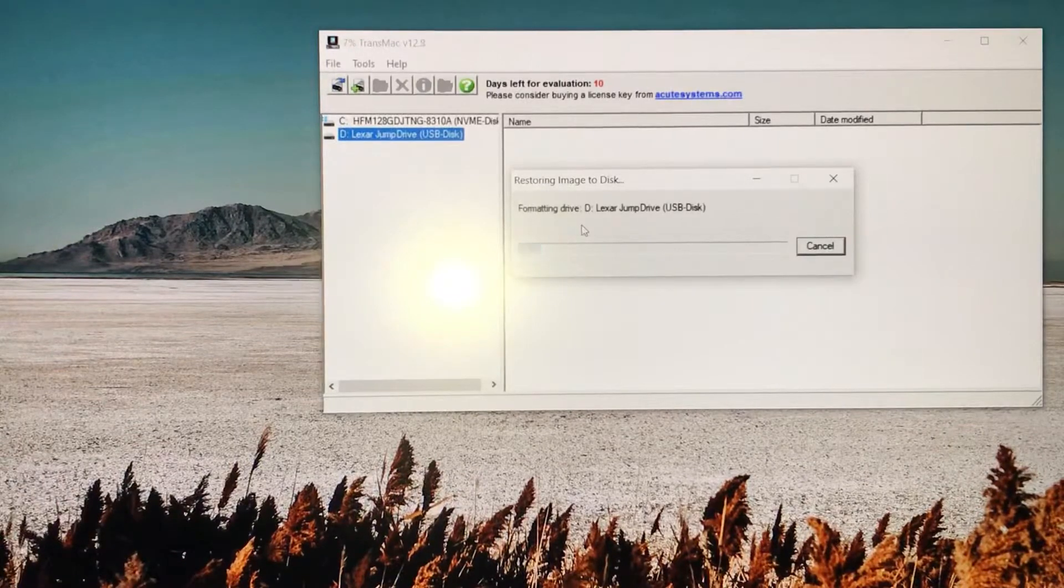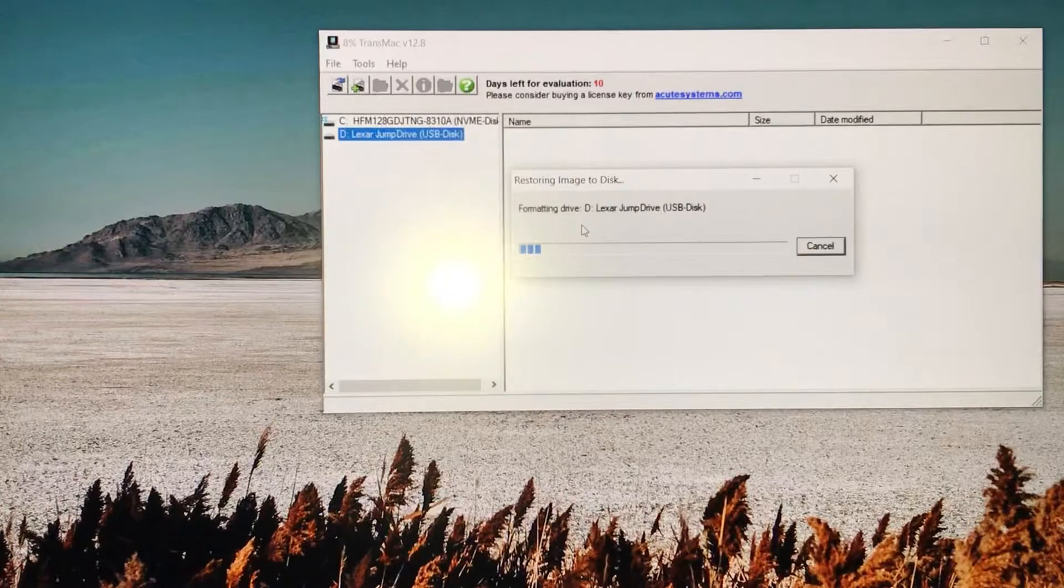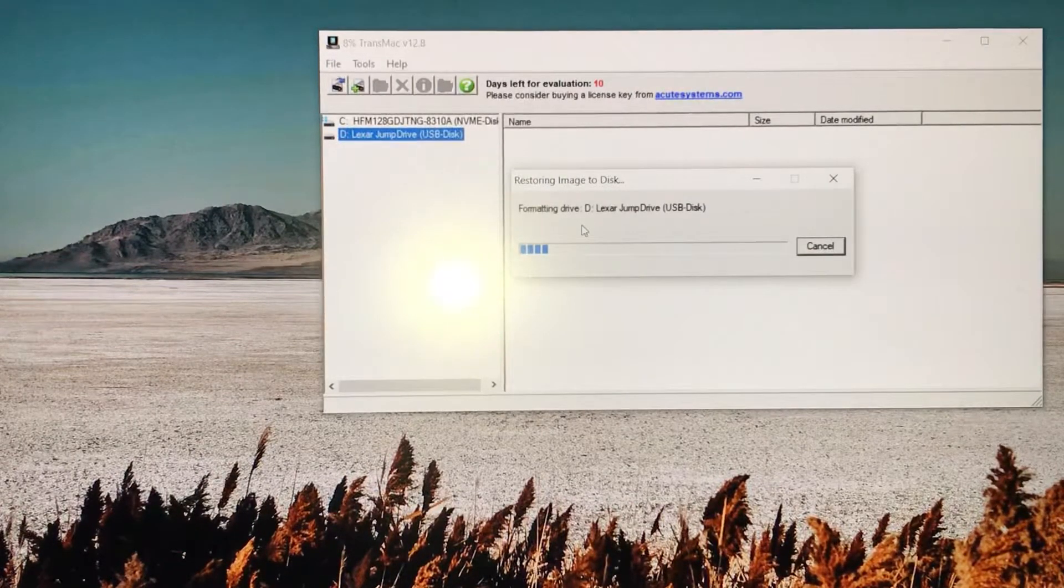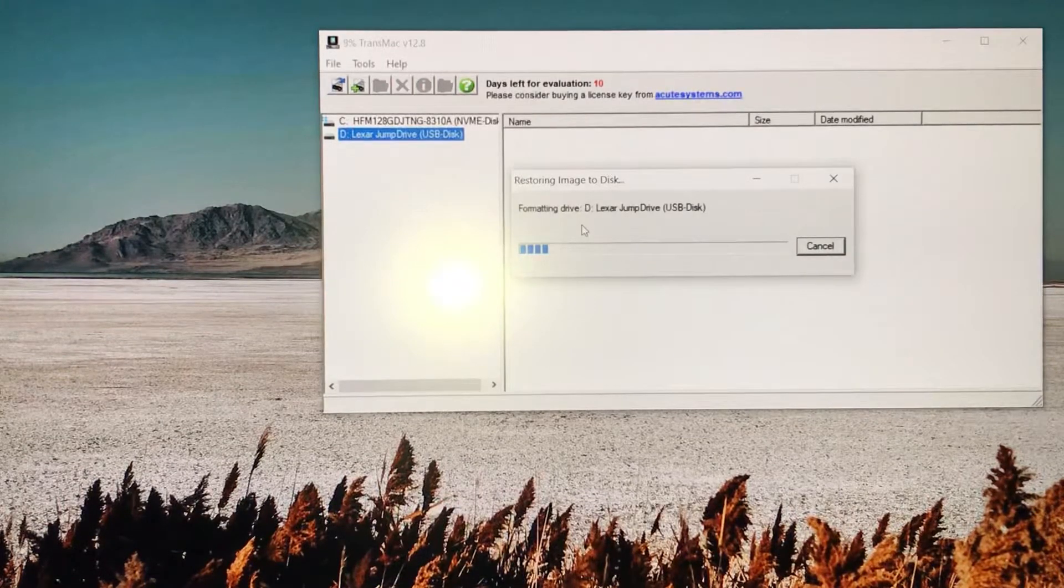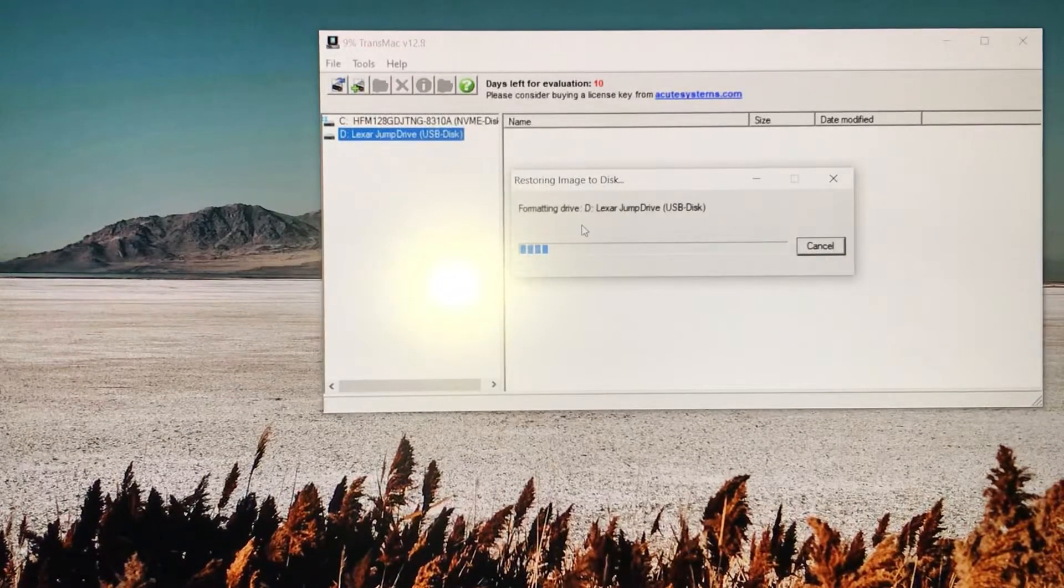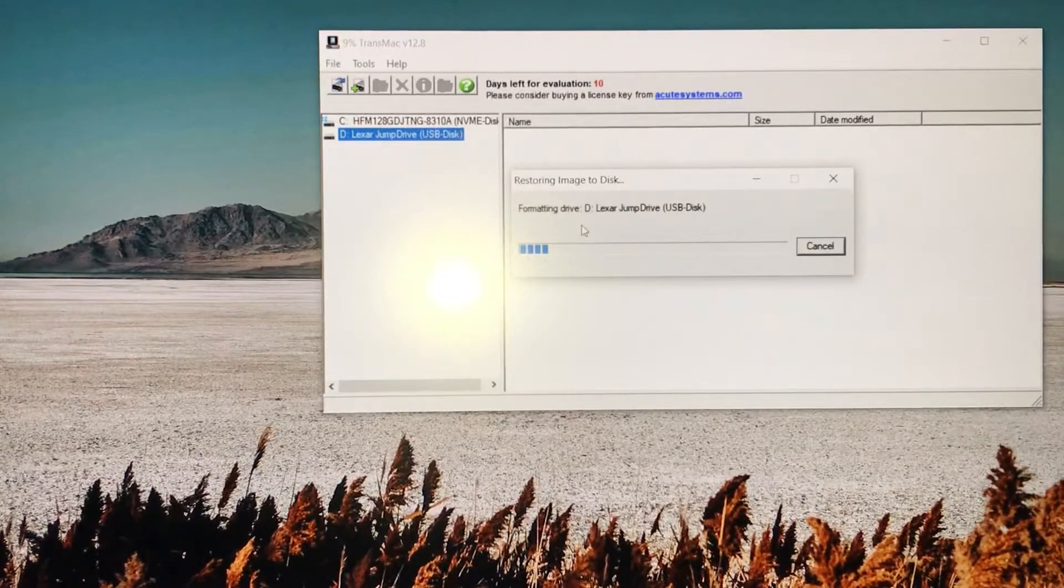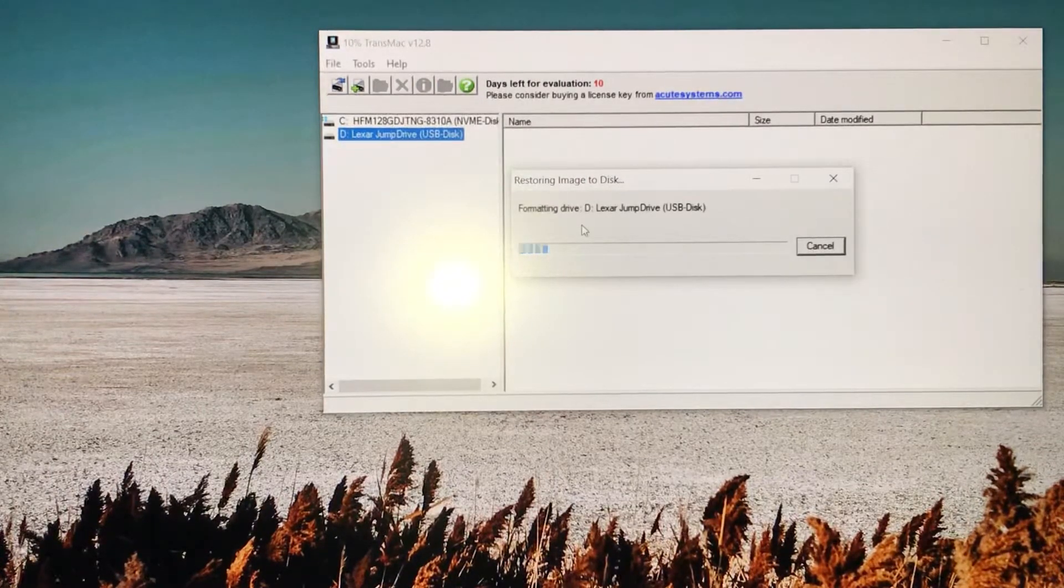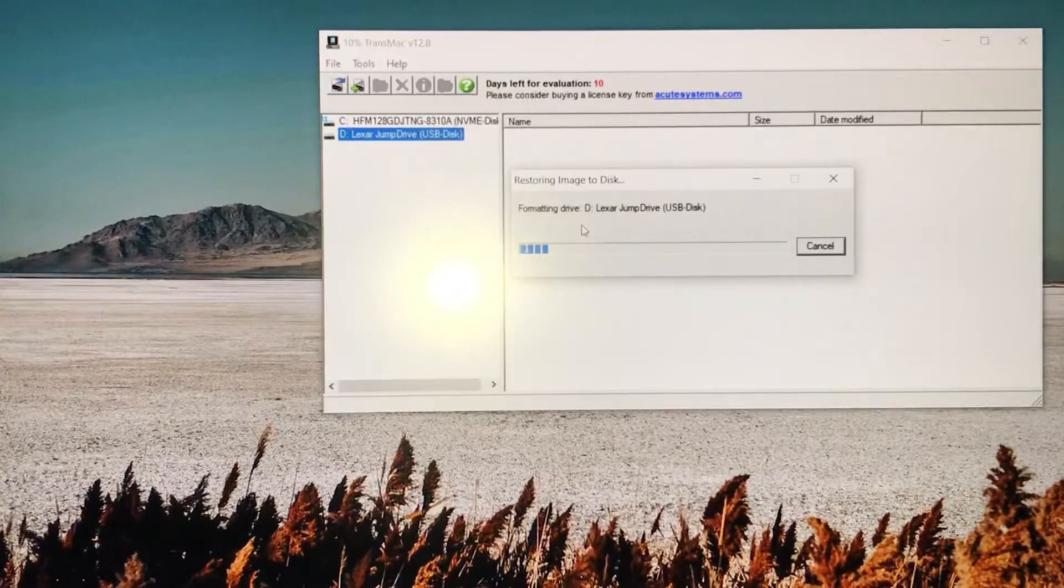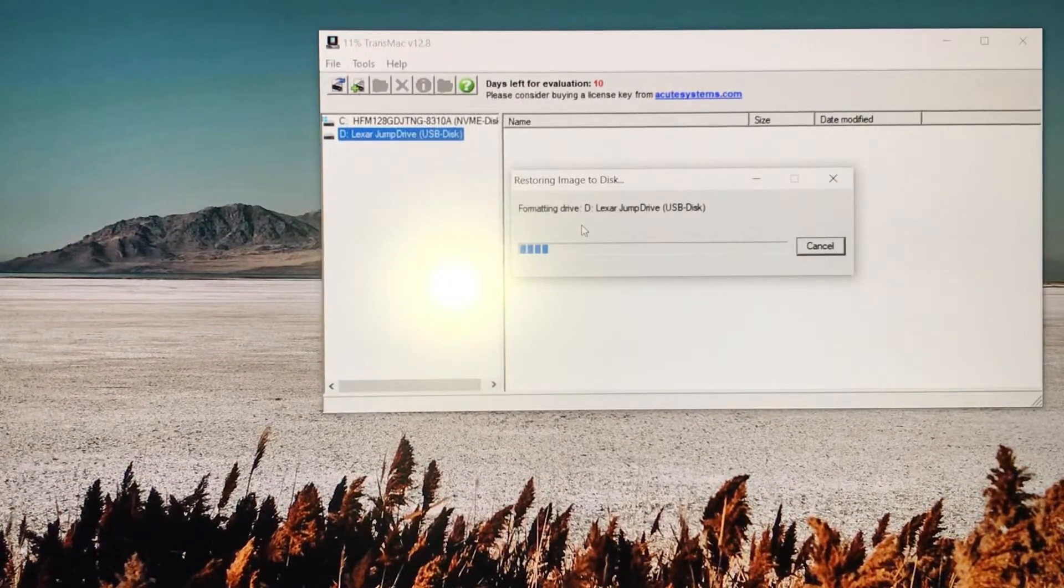If I was doing High Sierra that would take a little bit longer because it's more gigabytes. But since Mountain Lion is like four gig - the file is like 3.93 gig or four - it should go a little bit quicker. We'll give it some time and just let it format.